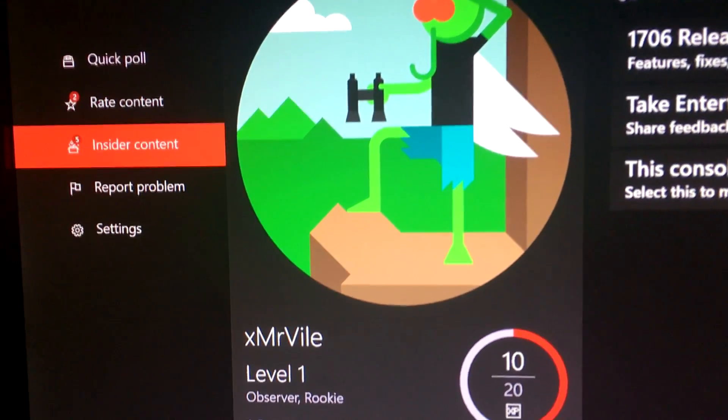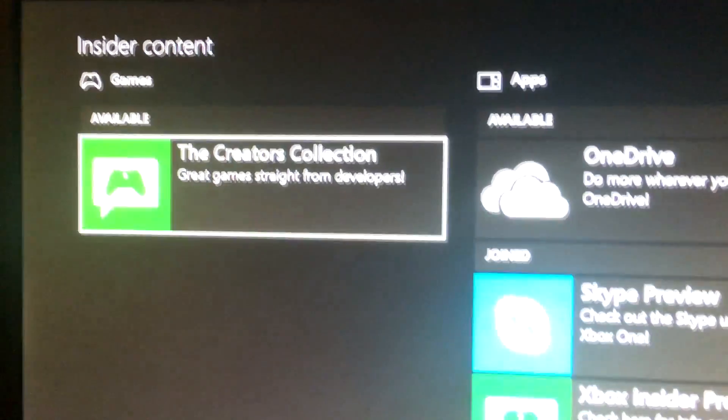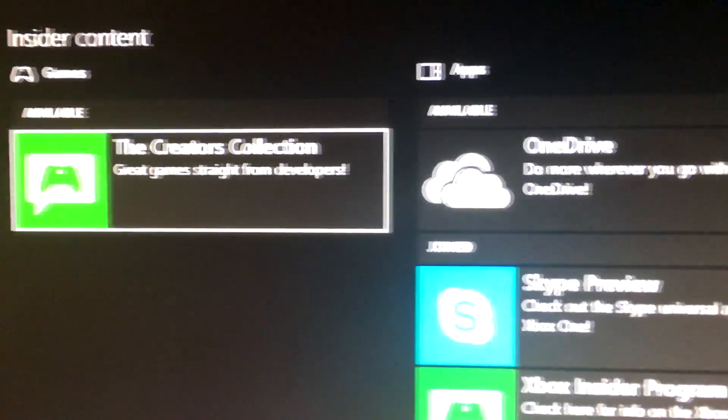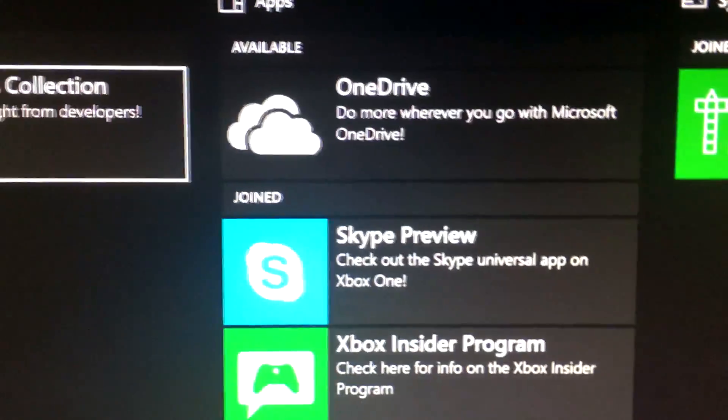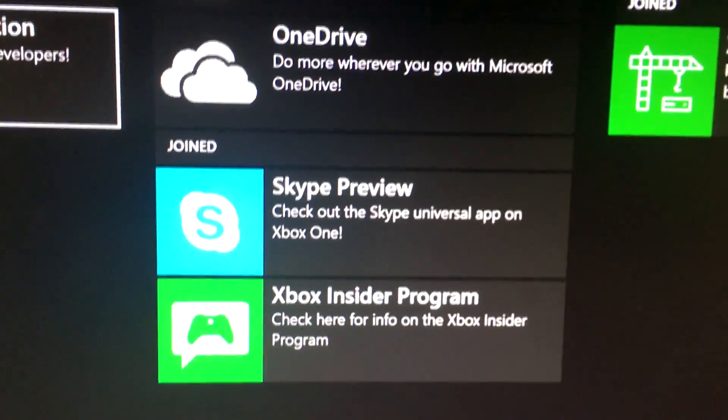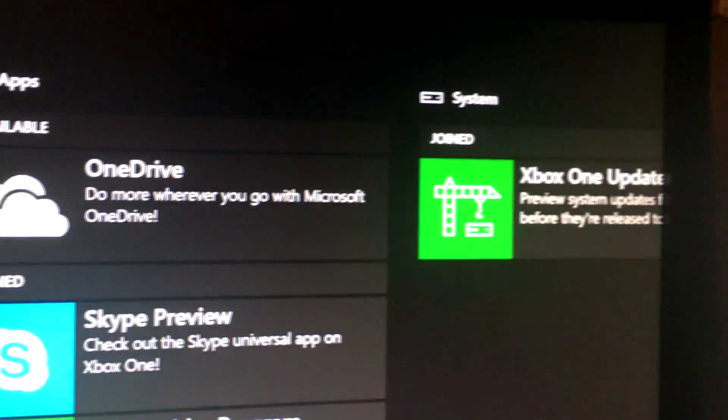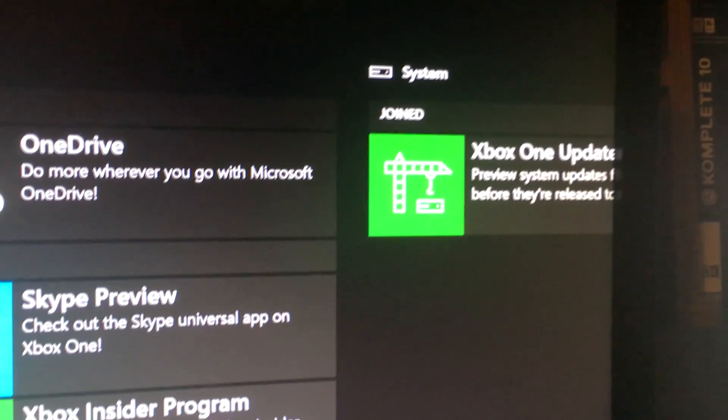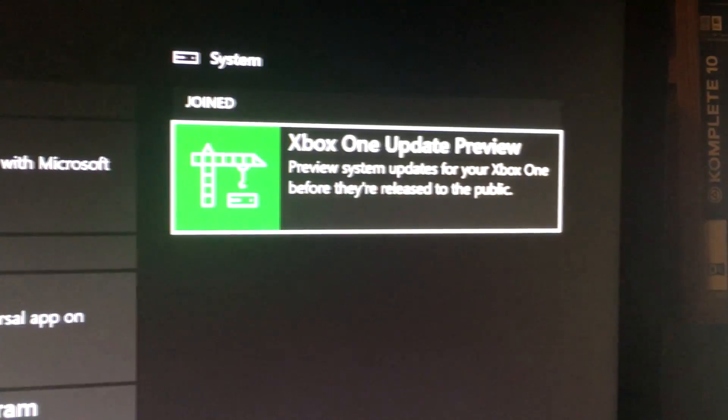You'll want to go down to Insider Content and select it. Over to the right, you'll see that you joined an Xbox One Update Preview.